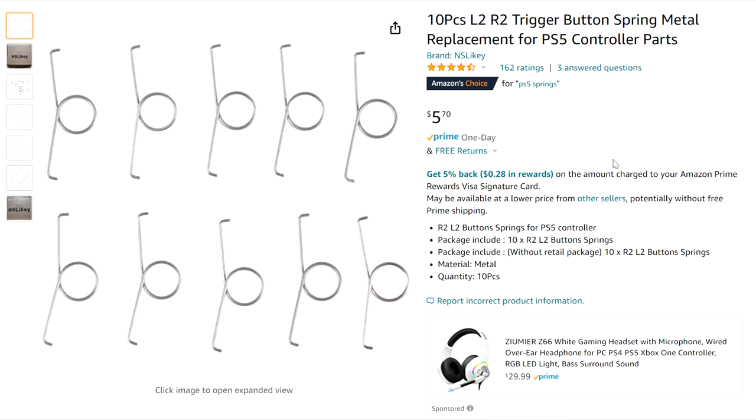To replace it, you'll need to order one off Amazon or find a spare one from another controller. If you're really desperate, you can take the one from the L2 button.